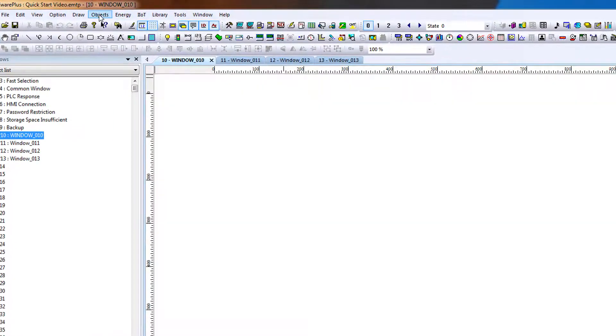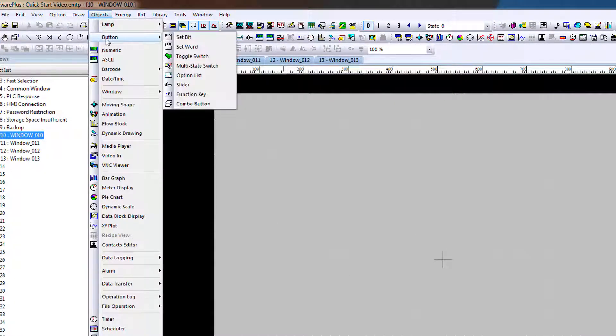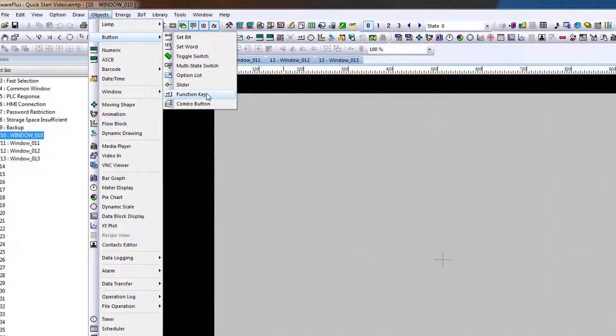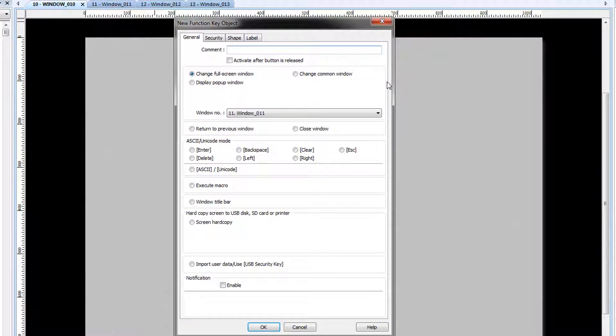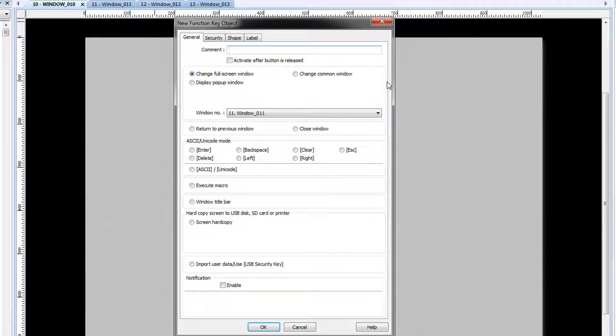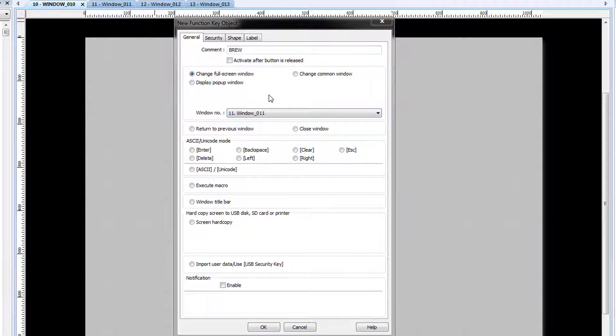To place a function key, open the Objects, Button, Function Key menu. We're going to comment this function key with the title of Brew. This button is going to change the screen to Window 11. To customize the shape of the button, click the Shape tab.